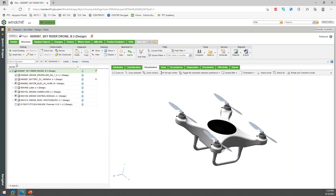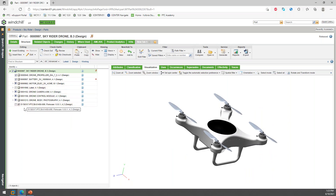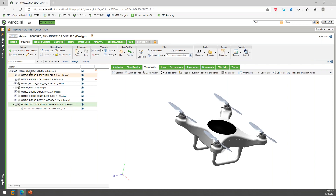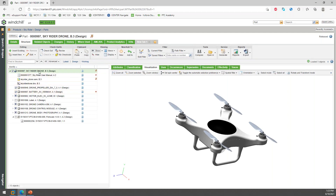I'll just turn on the visualization that comes from the mechanical design data. Here's my bill of materials. You can see down the bottom here I've got a software part, with a different icon to help describe that. I could show the attached documentation related to that — there's my software document, my binary file, my build file. If I go back and look at the top level, I can look at the attached documentation to the actual SkyRider itself — I can see there's a CAD assembly, a CAD drawing.